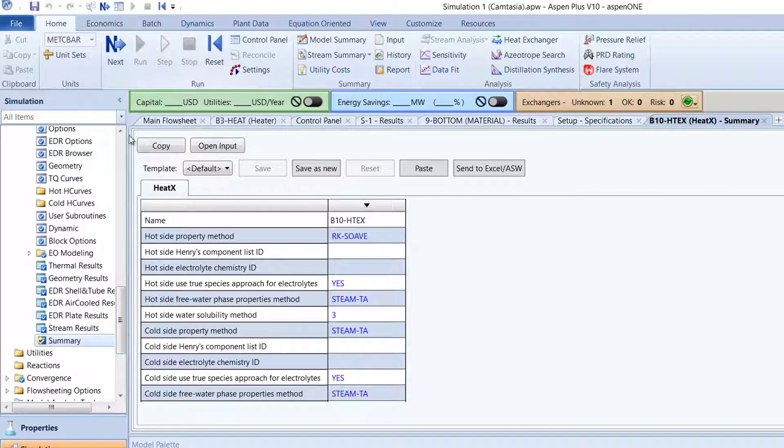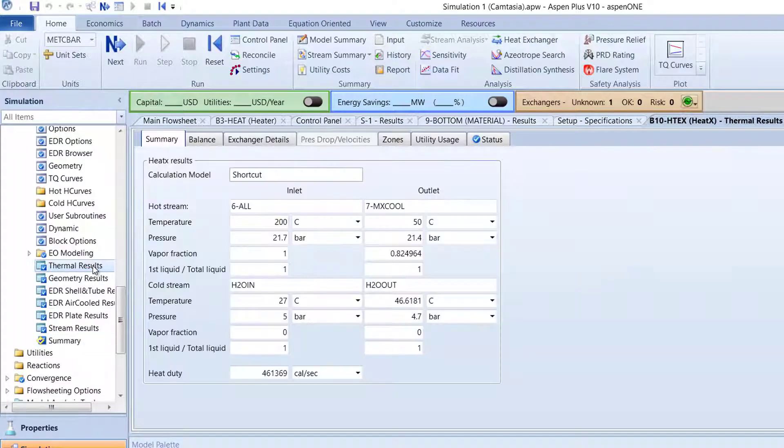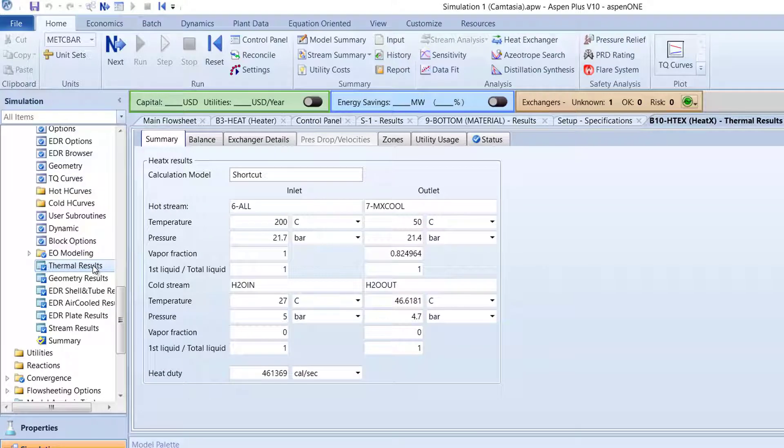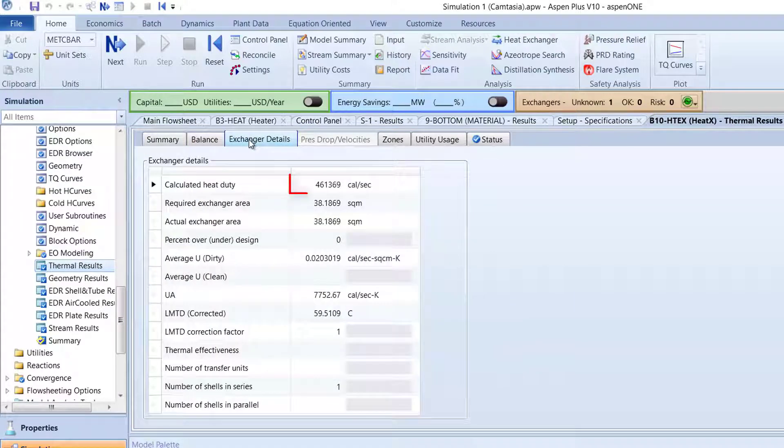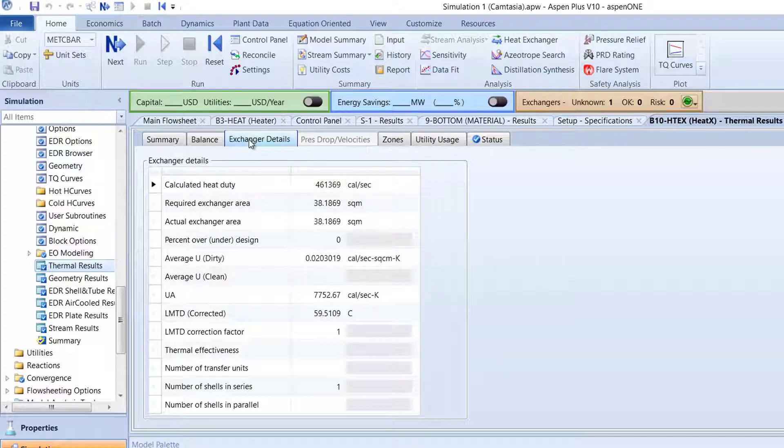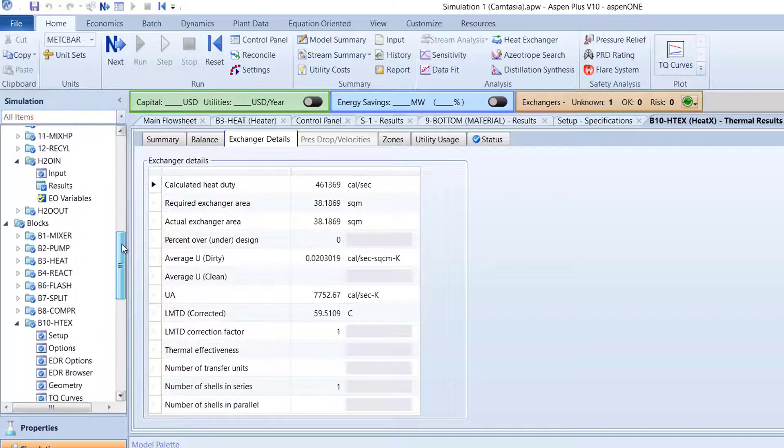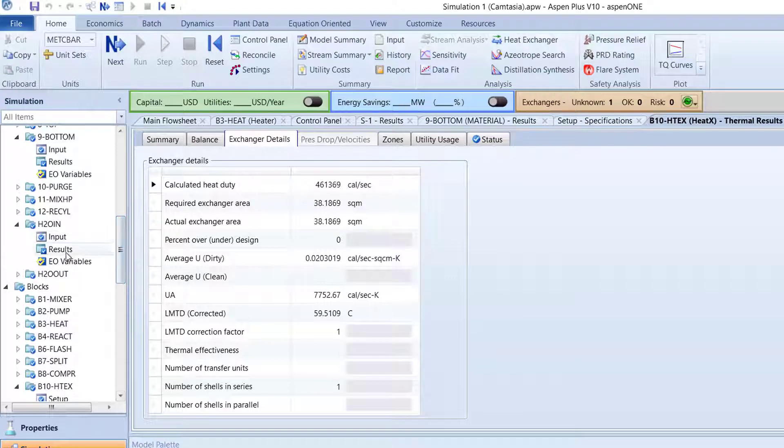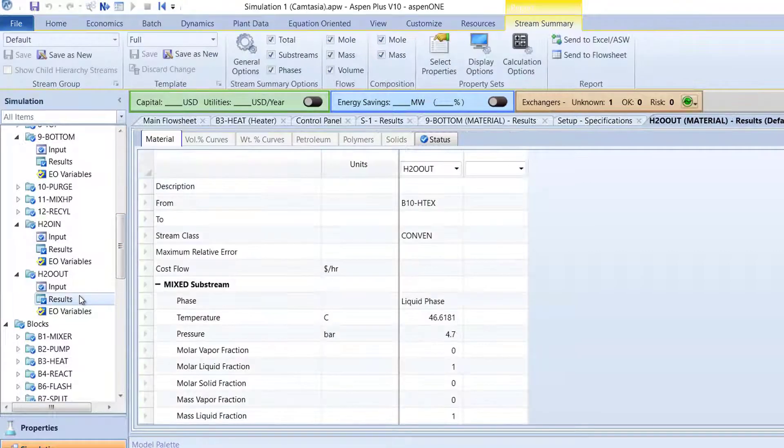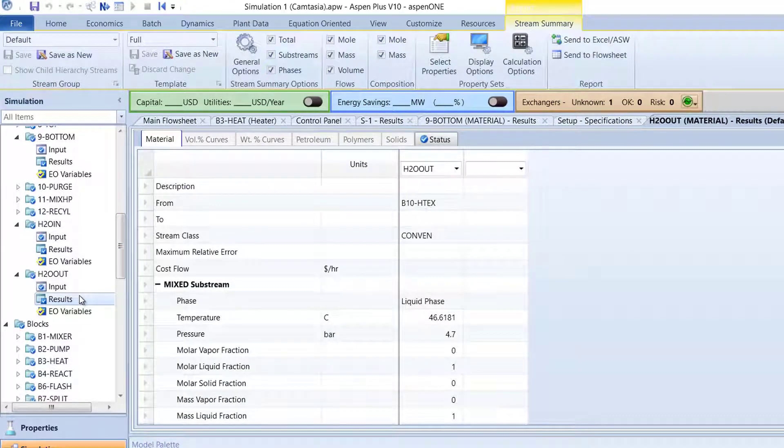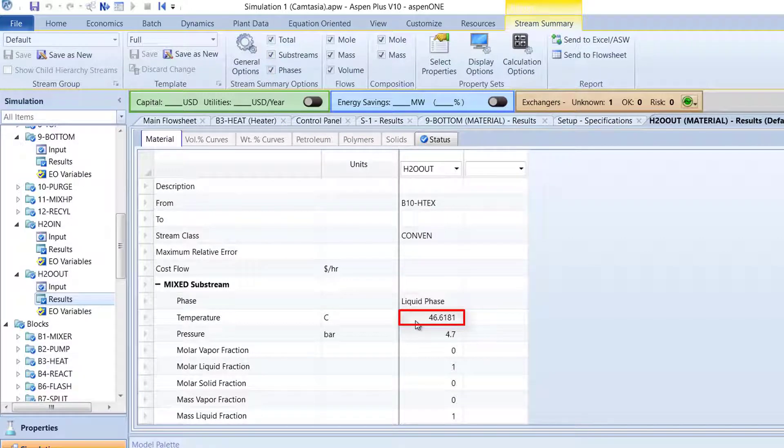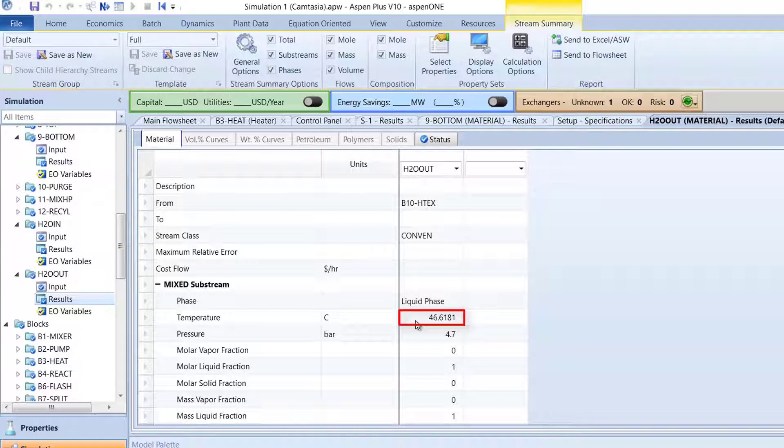Now, in the B10-HTEX folder, select Thermal Results. Switch to the Exchanger Details tab and the calculated heat duty should be approximately 460,000 calories per second. Next, check the results of the H2O Outstream. The temperature of the stream should be approximately 46.6 degrees Celsius, which is higher than the H2O Instream temperature of 27 degrees Celsius due to the absorption of heat from the 6O Stream.